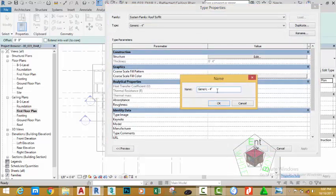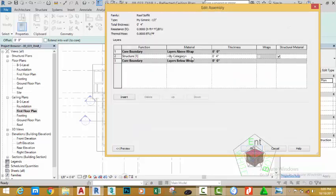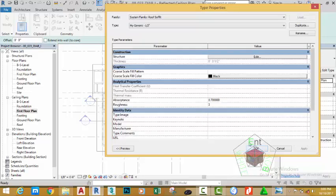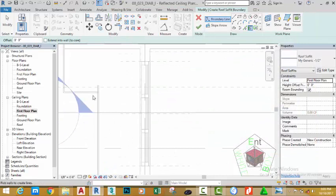Rename this to My Generic Half Inch and click OK. In the Construction section, click Edit Structure to change the structure of the ceiling. Change the figure to half inch. Click OK and click OK again to return to the drawing.